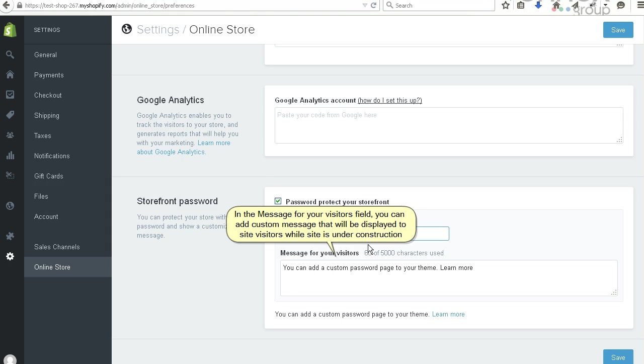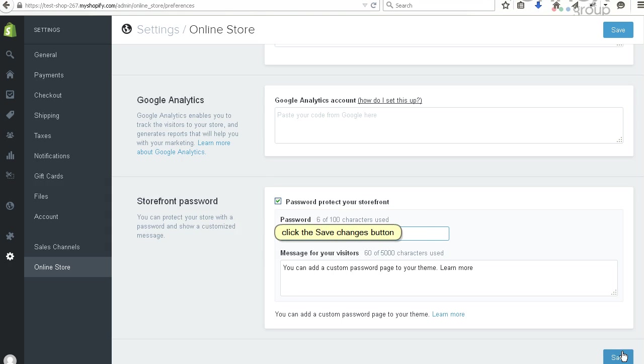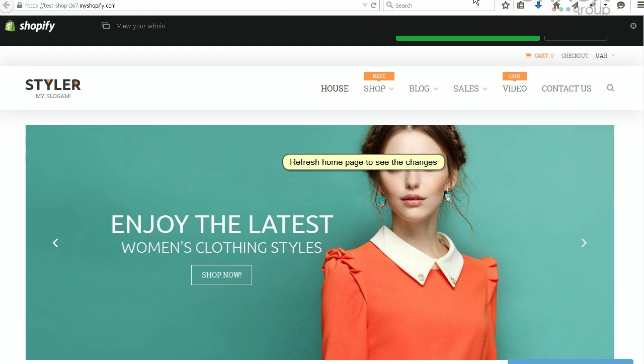Click the save changes button. Refresh home page to see the changes.